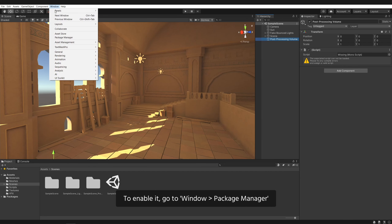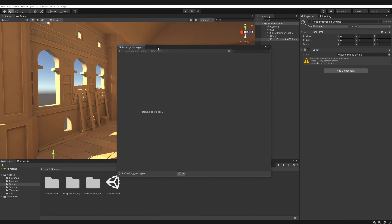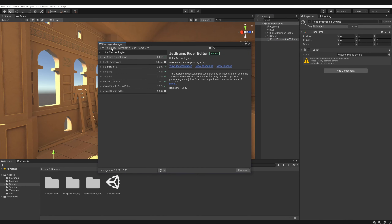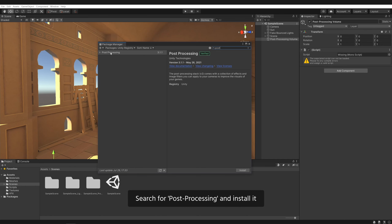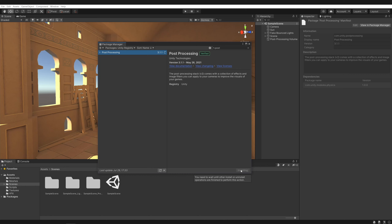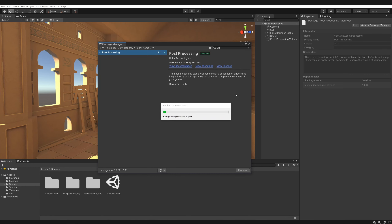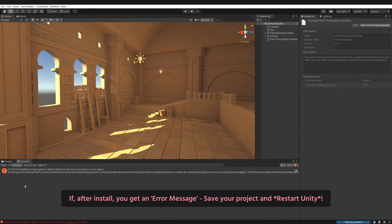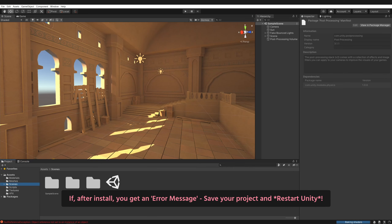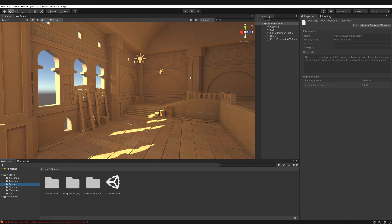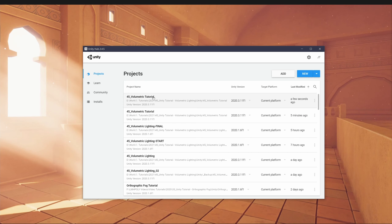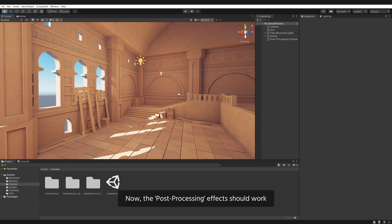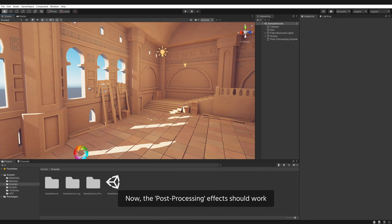To enable post-processing, go to Window, Package Manager, Unity registry. Search for post-processing and install it. If after install you get an error message, save your project and restart Unity. Now the post-processing effects should work.